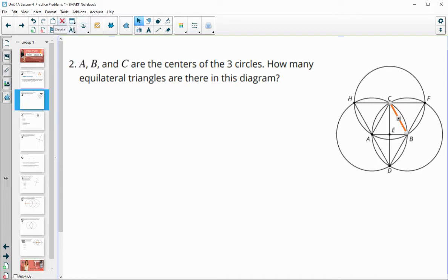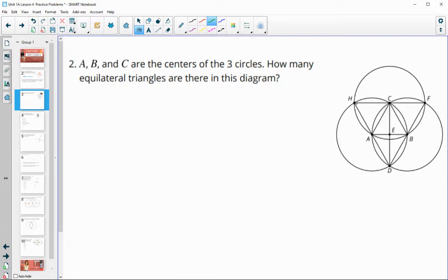We can start looking at where we see equilateral triangles being formed. We've got triangle H, C, A — where AH and AC are radii of circle A, and CH is a radius of circle C. So there's one equilateral triangle. We've also got triangle C, F, B — all radii. That's a second equilateral triangle.